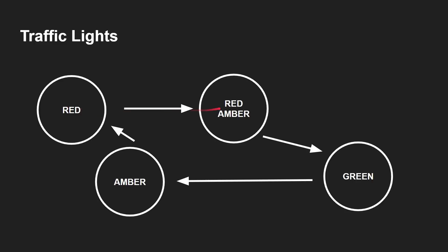We go from red to red amber, from red amber to green, and green to amber, and then amber back to red. And round and round you go. And the transition here, what's triggering it in a very simple traffic light is just time. So it stays at red for 60 seconds or whatever, goes to amber red for 10 seconds, then to green for 50 seconds, and so on and so on. So time.